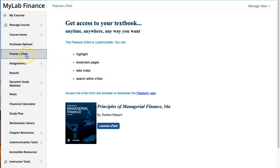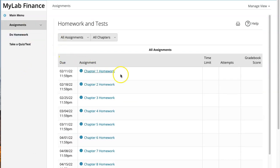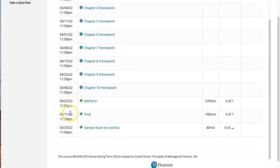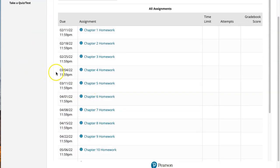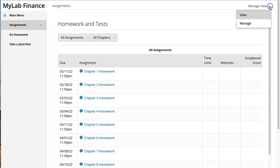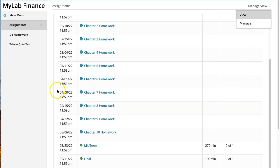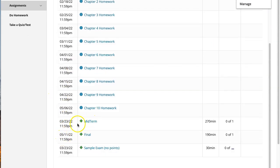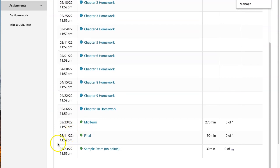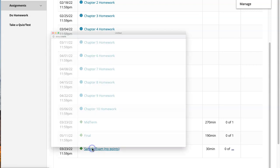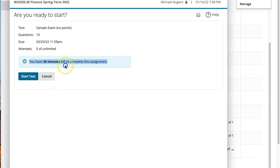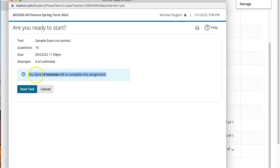The second most important menu path is Assignments, where all assignments are listed. Right now the midterm and final are visible in instructor view but you won't be able to click on them until their due dates. There is a sample exam you can look at to get an idea of how the exam works — I've set the timer to 30 minutes on the sample exam.